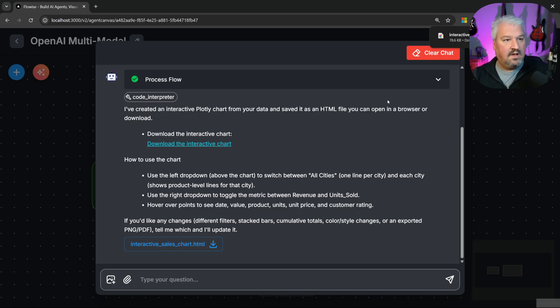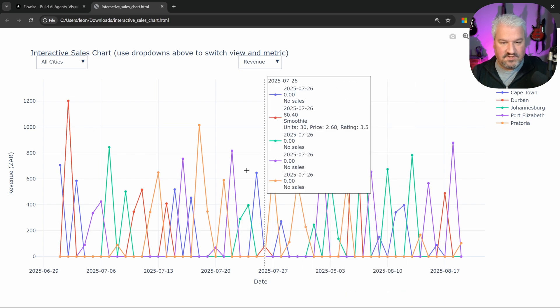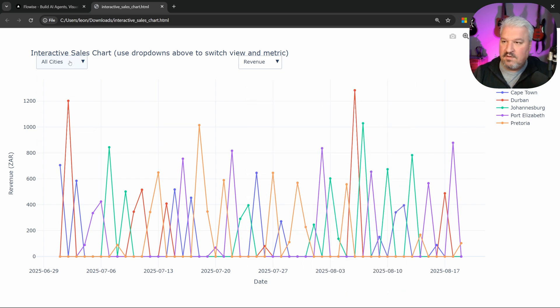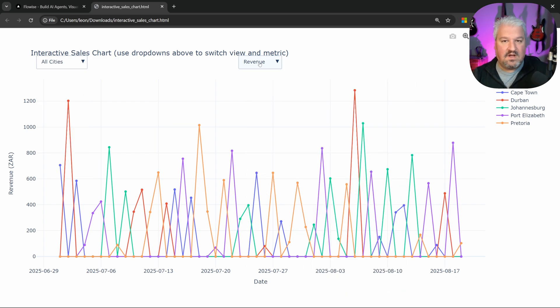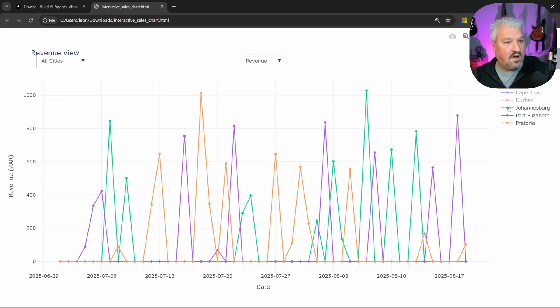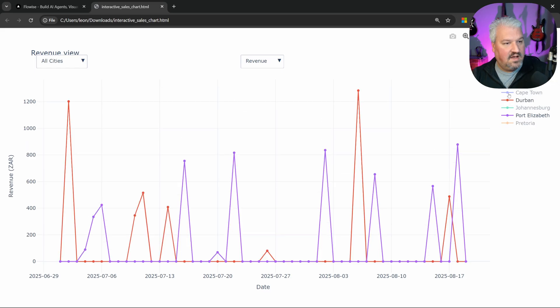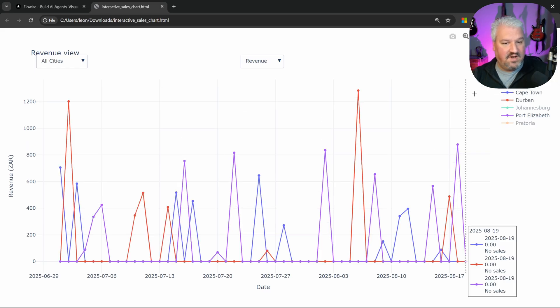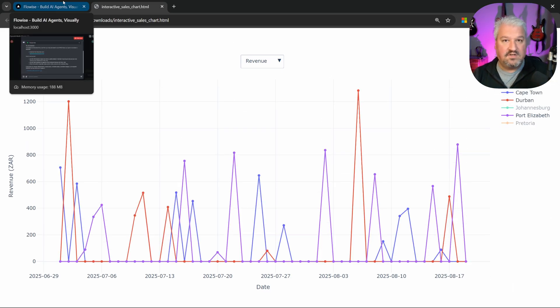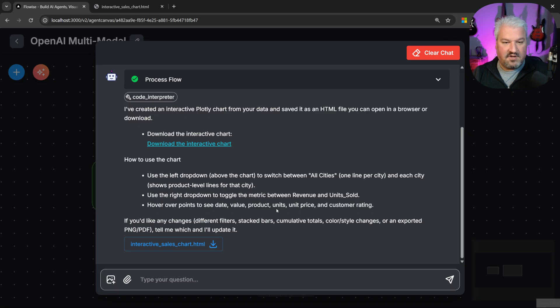So what we can do now is either click on this link or download this chart, which I'll do. And then let's run it. And look at that. We actually have this very cool chart where we can filter by city. And we can also select the metric like revenue or units sold. And on the right, we can actually click to show or hide any of these cities. And this is actually really cool. And that's all because we have access to this code interpreter. I mean, the sky is really the limit here. You can actually have a multi-agent system that's able to generate graphs, maybe use image generation to come up with infographics or whatever else.